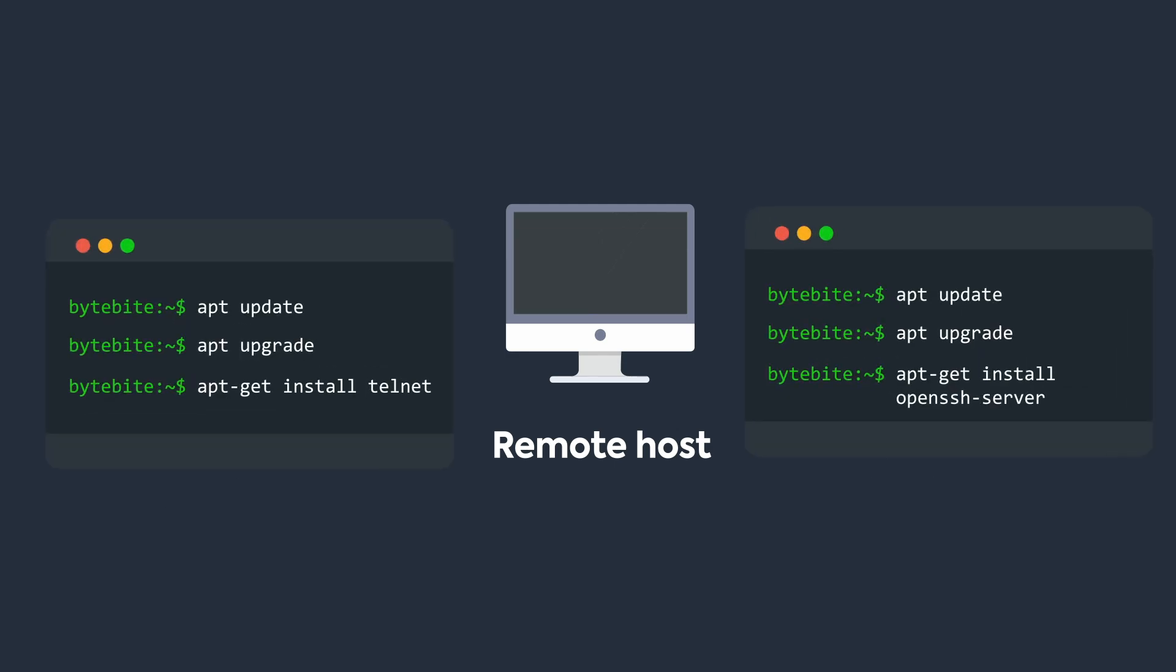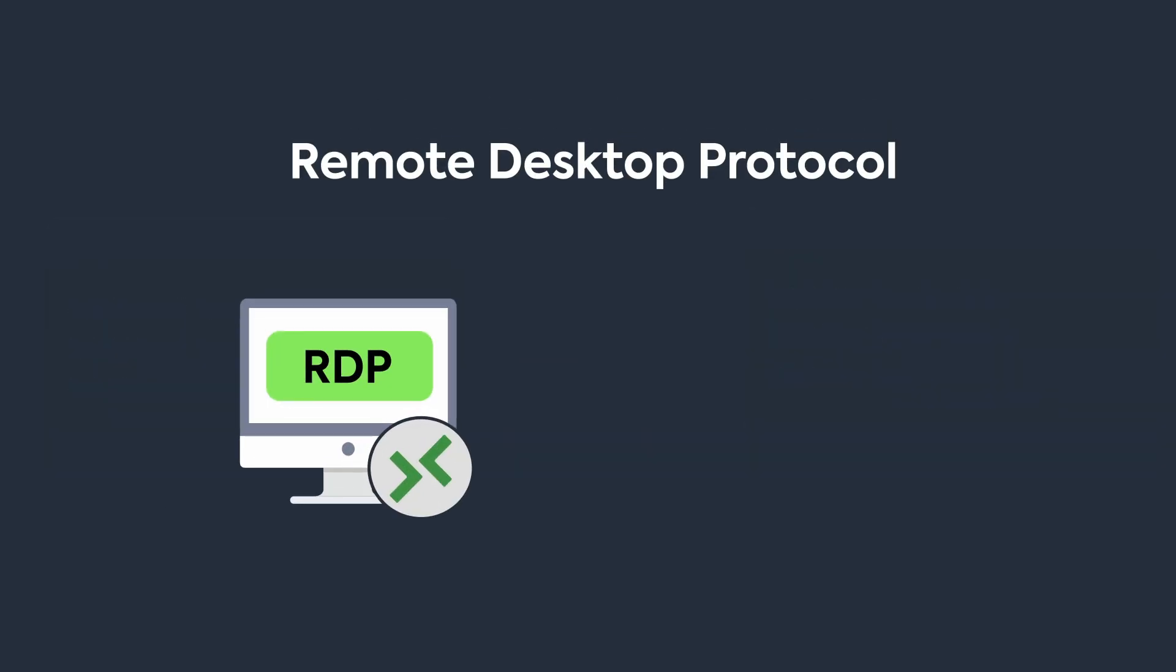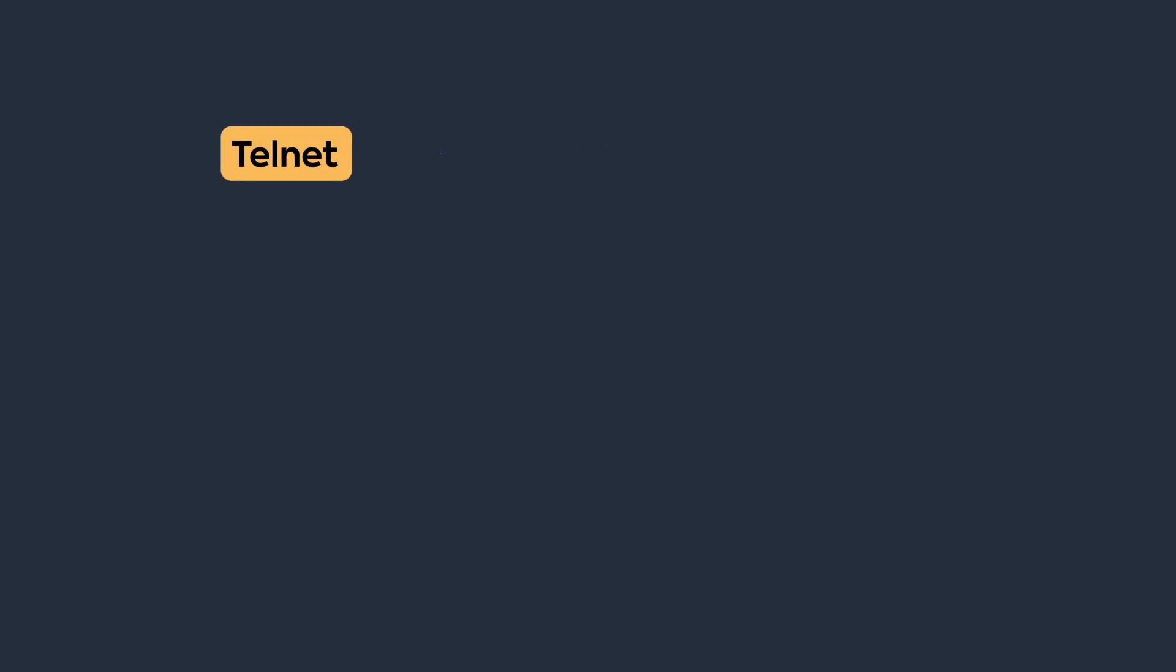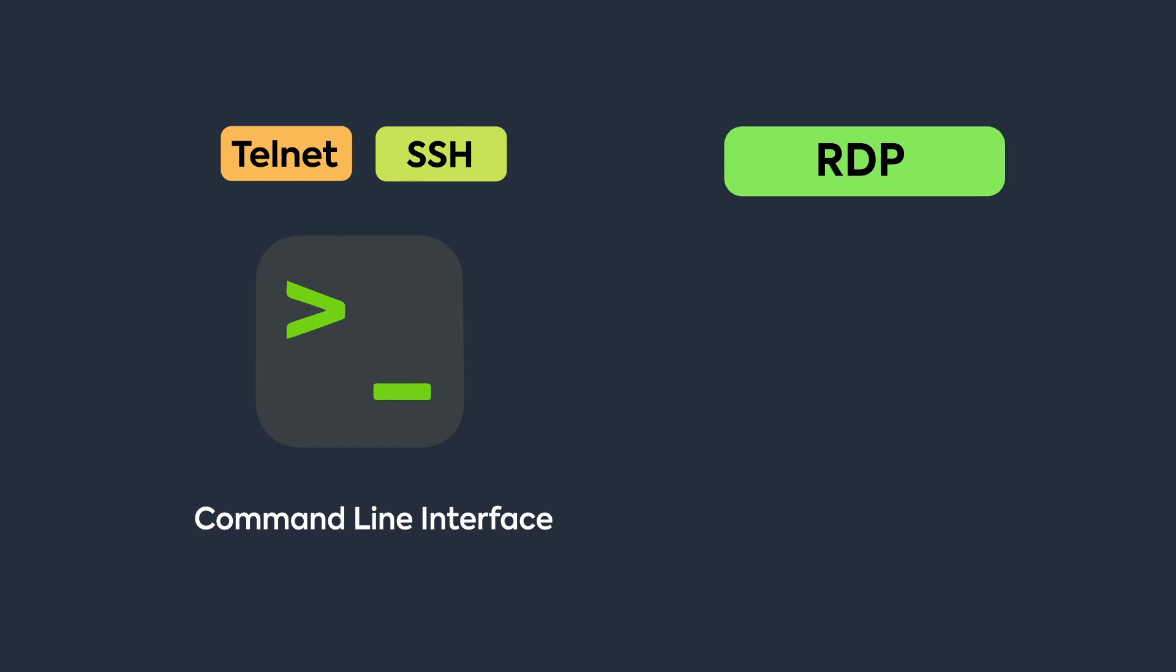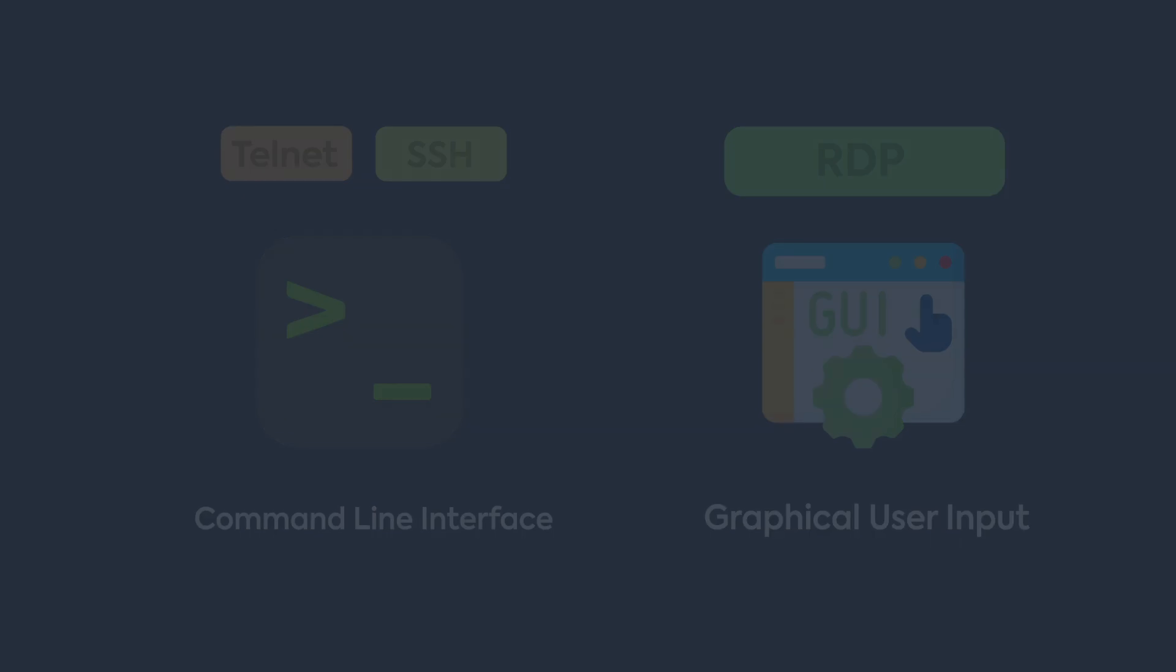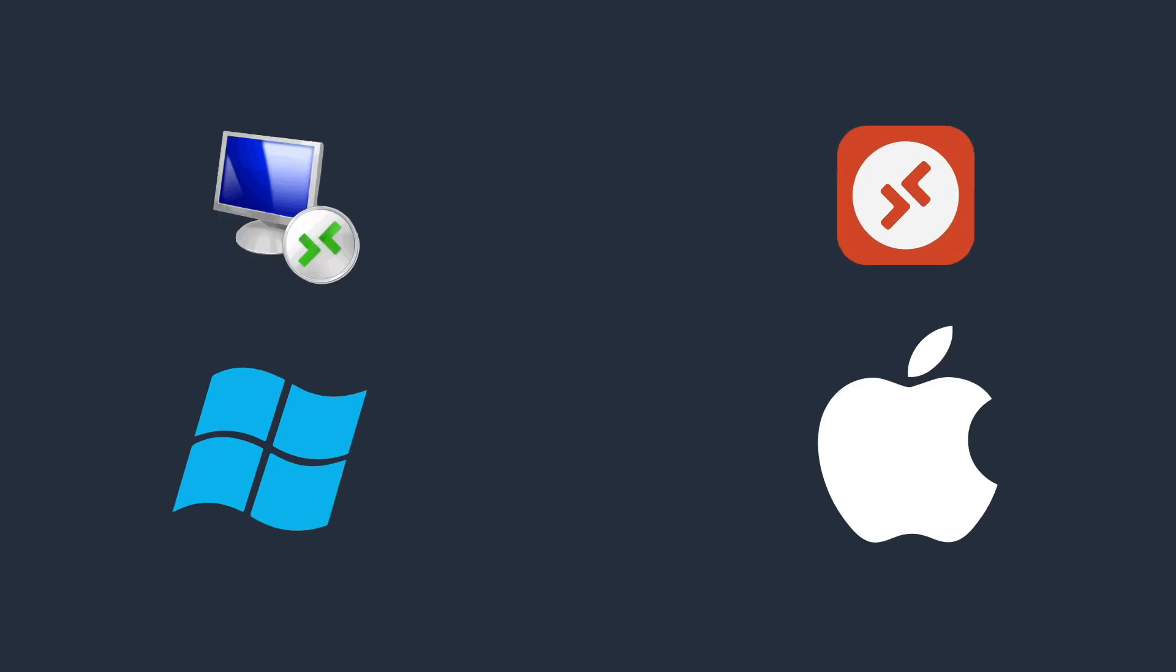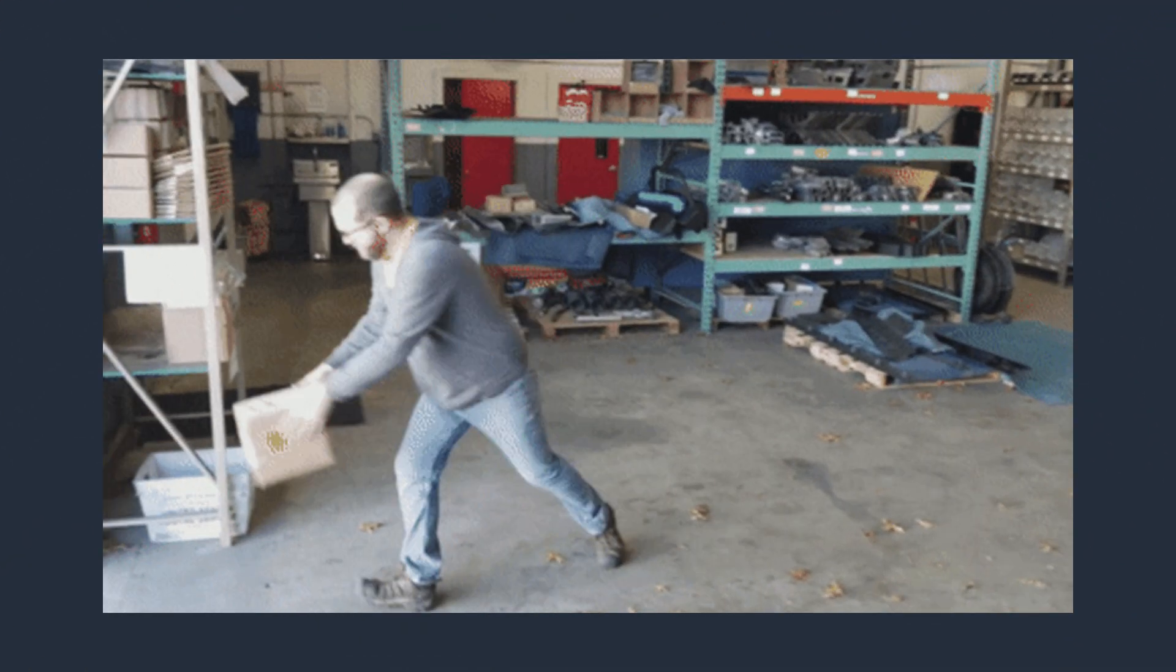Finally on the list is Remote Desktop Protocol, which is a proprietary protocol developed by Microsoft. Where Telnet and SSH provide a CLI to interact with the remote host, RDP on the other hand provides a graphical user interface to perform tasks. Having a GUI is a great option, so Windows and even Mac come pre-built with an RDP client, which makes providing remote support easier.